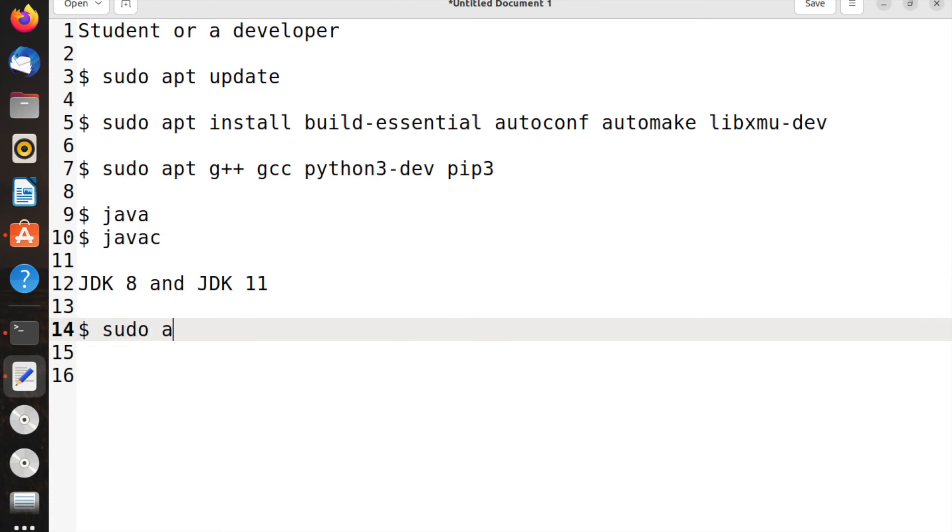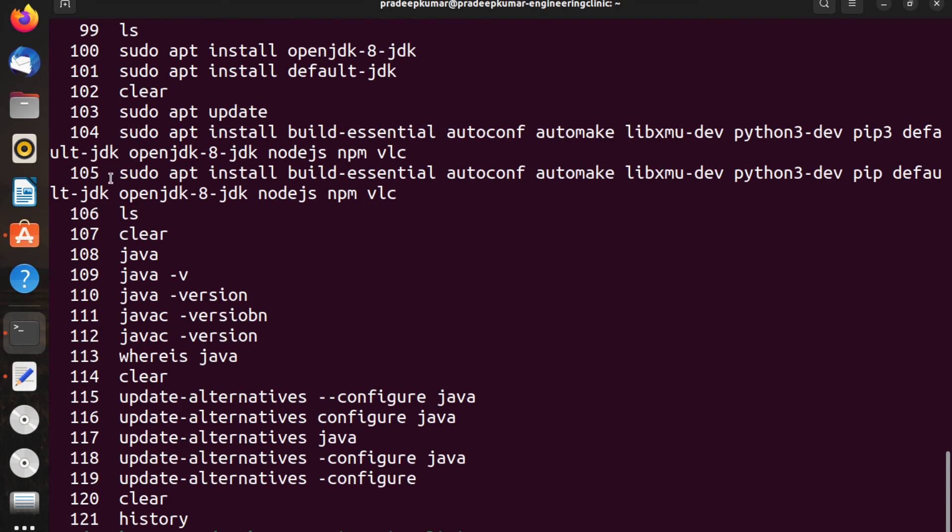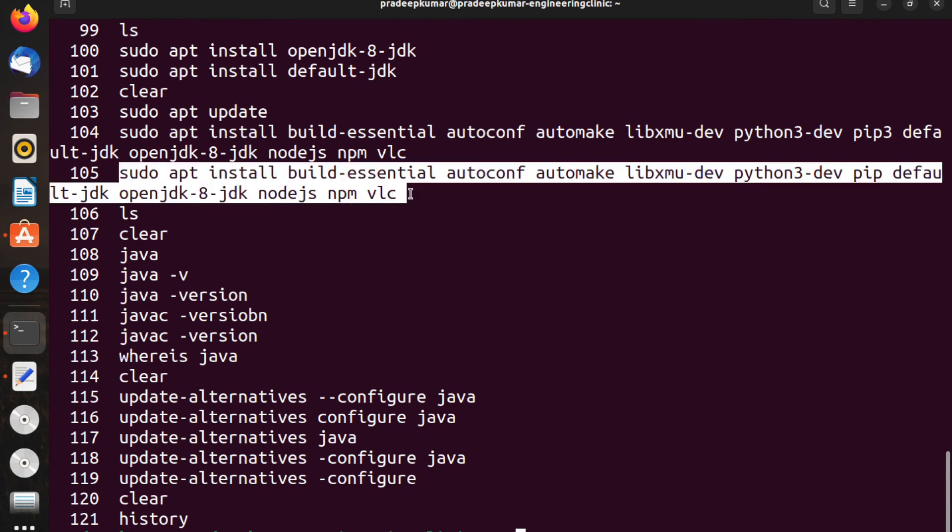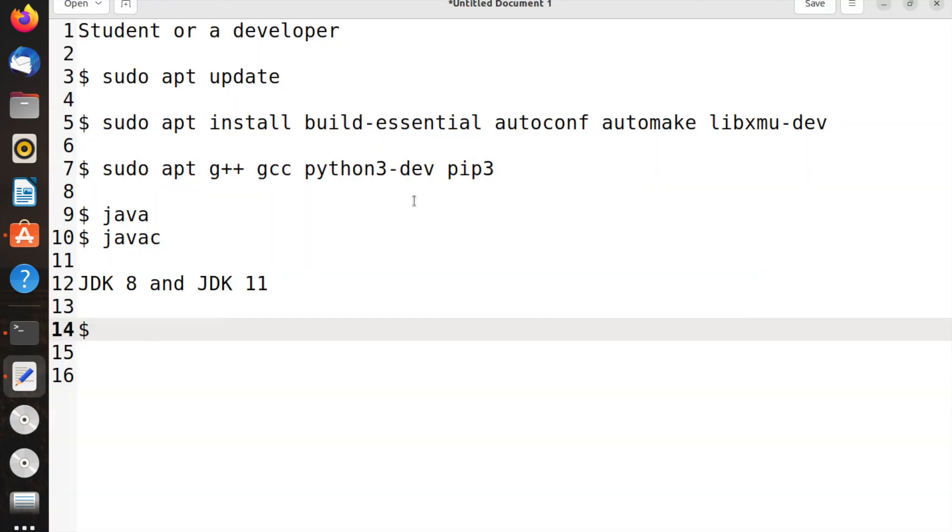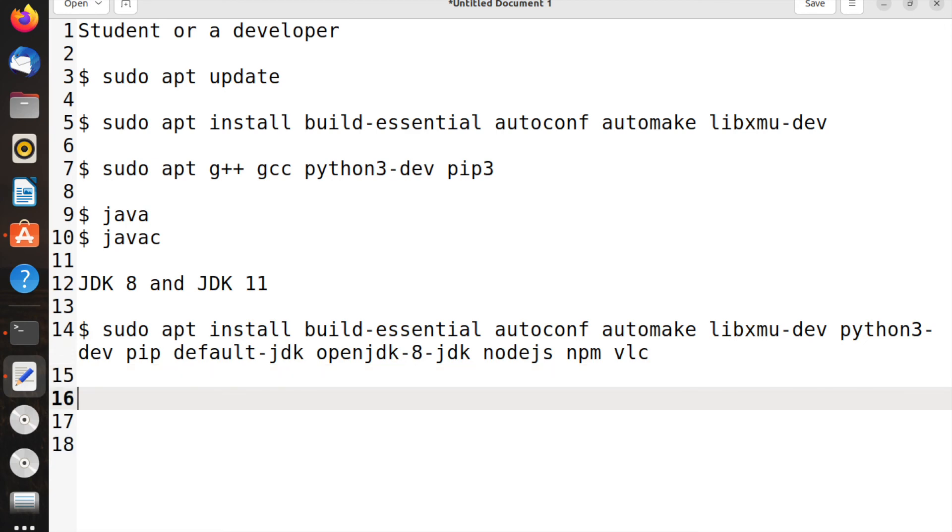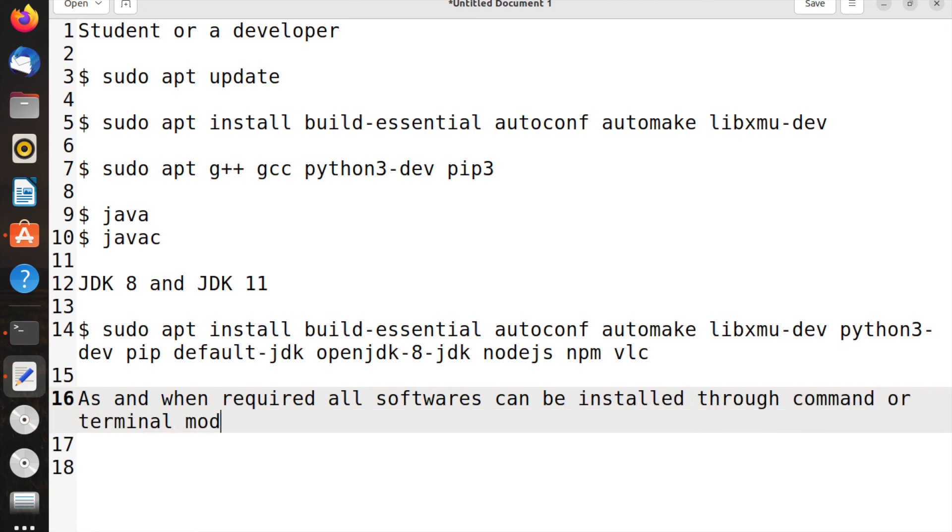These are the software we can install. I can give you all the packages there in the history. These are the things that any student or developer can install. As and when required, all software can be installed through command or terminal mode.